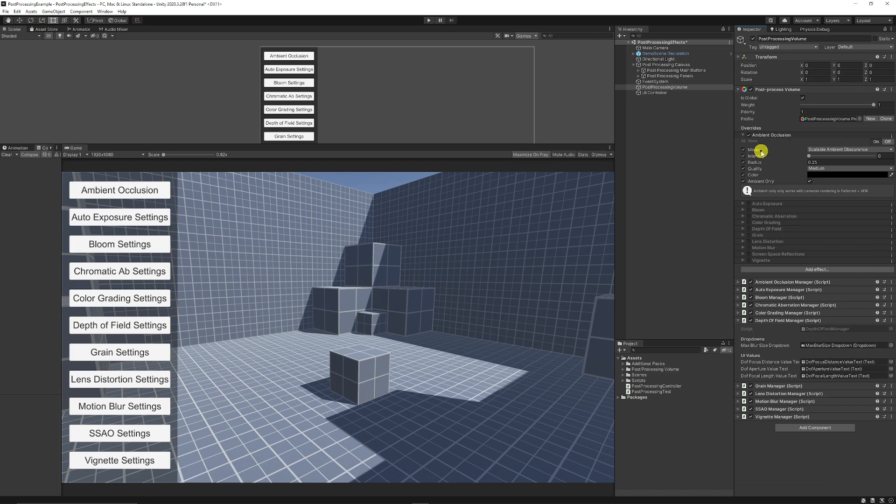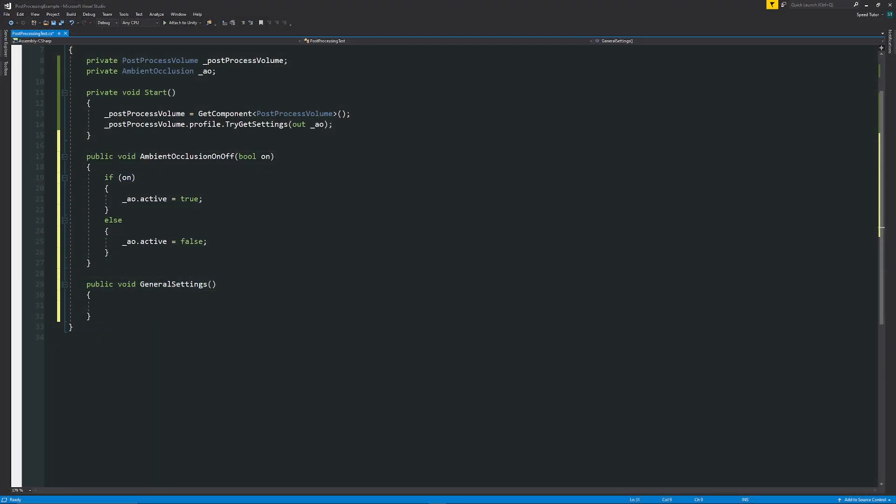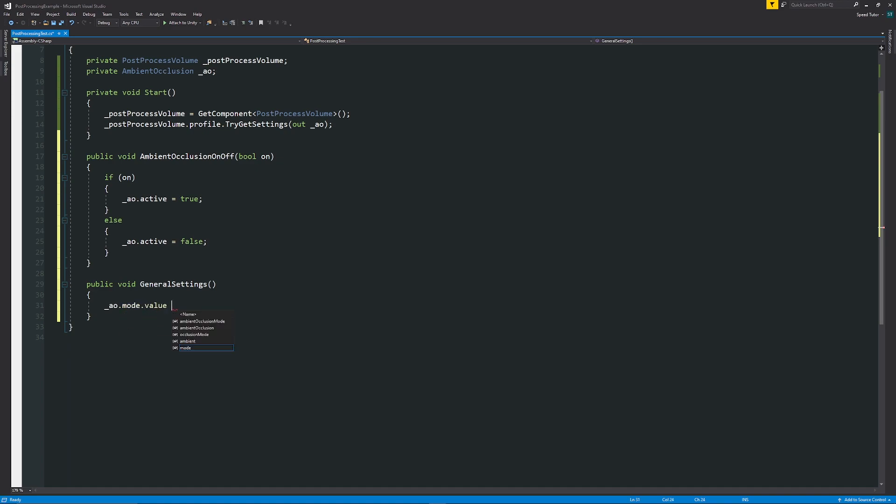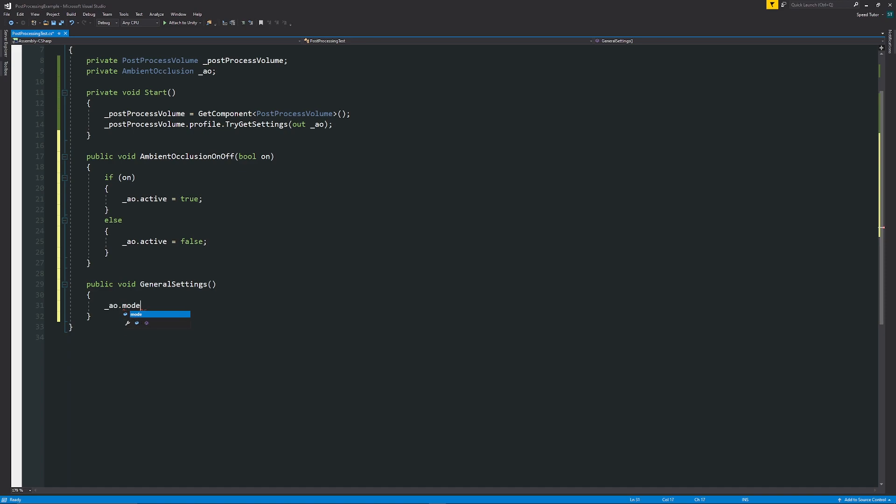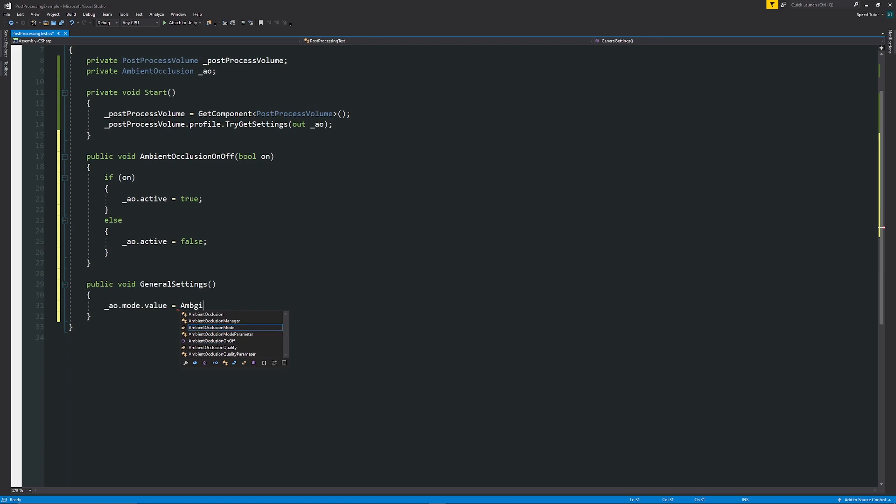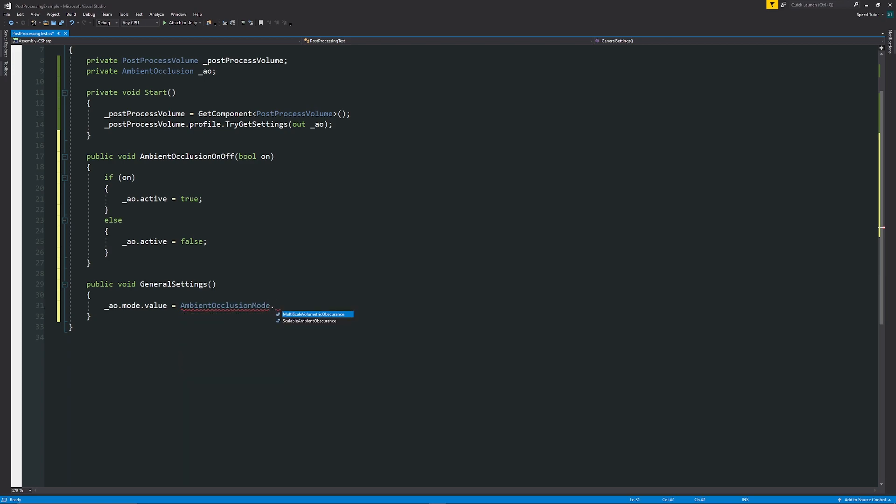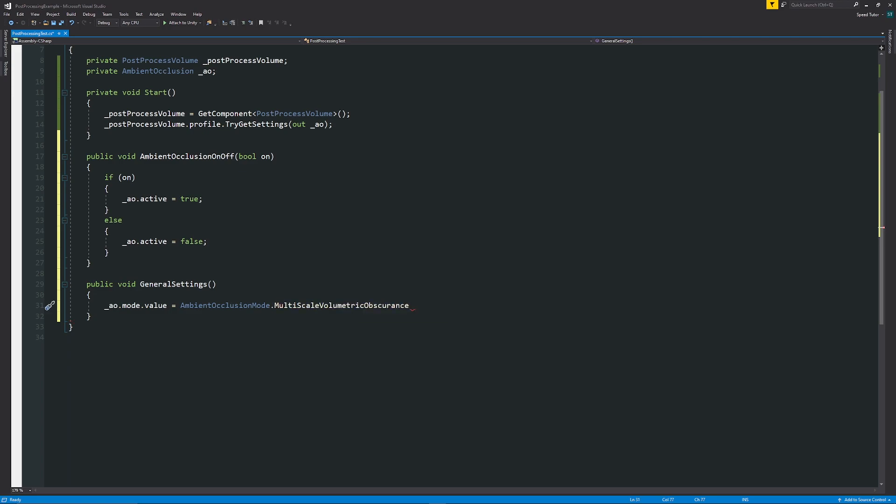If we need to access the mode that we're going to use we can say that our underscore AO dot mode dot value because each of the things on post-processing effects you will have a dot something which will be the name of the parameter that we'll use so in dot mode and then we'll have dot value which is the value of the mode and we'll set that equal to and in this case we need to reference the AmbientOcclusionMode and if you had a dot you will either have the scalable ambient obscurance or the multi-scale volumetric obscurance so when you press and activate this method we would change it like that.